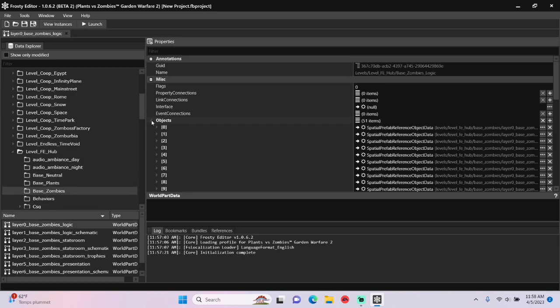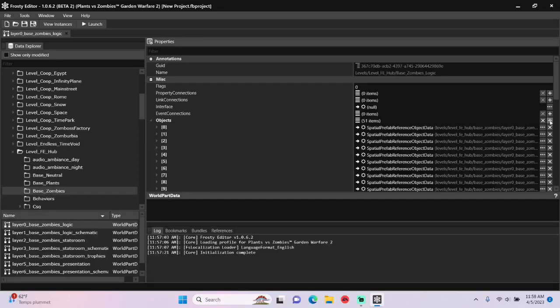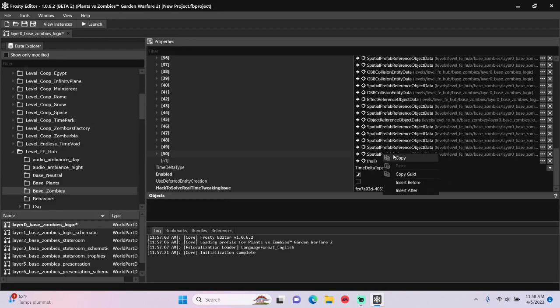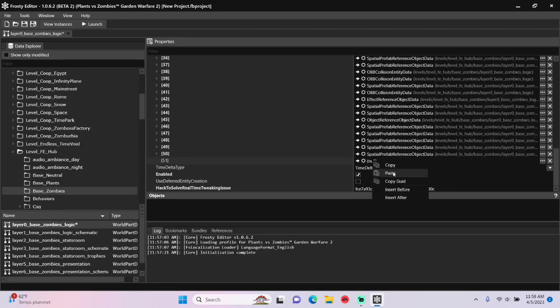Open the objects, I'm going to add a new item, scroll down, and I'll copy the previous Spatial Prefab reference and paste it to my new item.